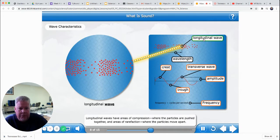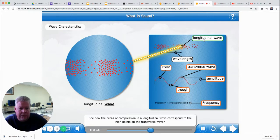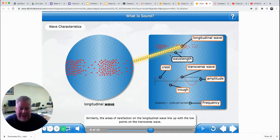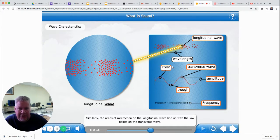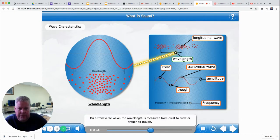Sound waves are longitudinal waves. Longitudinal waves have areas of compression where the particles are pushed together, and areas of rarefaction where the particles move apart. The areas of compression in a longitudinal wave correspond to the high points on the transverse wave. Similarly, the areas of rarefaction line up with the low points on the transverse wave. Remember, wavelength — whether you're measuring compression to compression on a longitudinal wave, or crest to crest on a transverse wave — shows the distance between them. Wavelength is the length of one wave: on a transverse wave it's crest to crest or trough to trough; on a sound wave it's compression to compression.